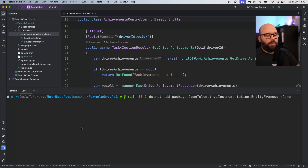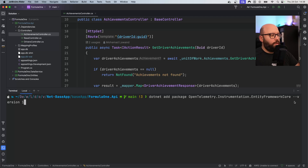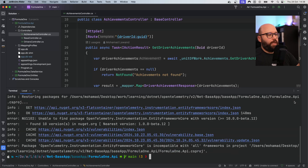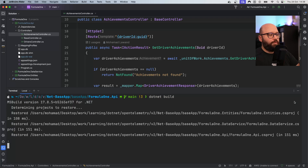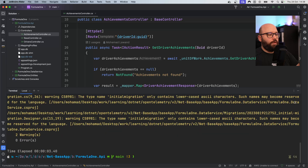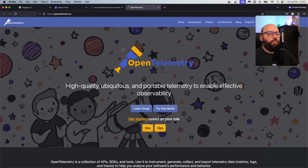I'm going to specify the version because it is still in beta — version 1.0.0-beta.2. Now that has been installed successfully, I'm going to run dotnet build to make sure everything is still building correctly. So why are we installing all of these packages and why do we need them? We're going to be utilizing OpenTelemetry.